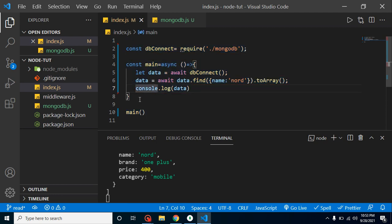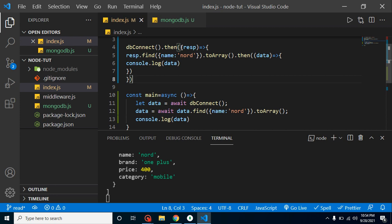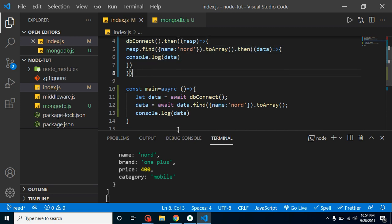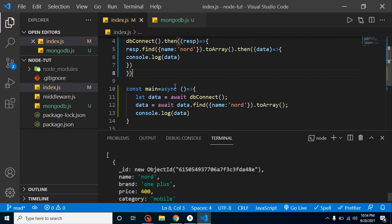After undoing some accidental changes, we now have both methods working: dbConnection.then() for resolving the promise, and the main async/await function. Both are working fine. That is how you can create a separate database configuration file. If you still have any issues, ask me in the comment box and please don't forget to subscribe to my channel.